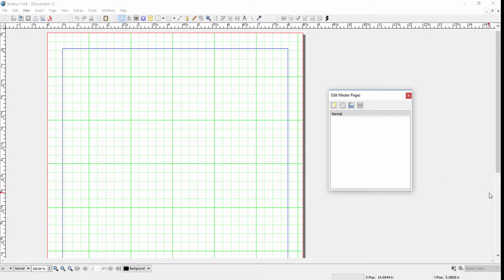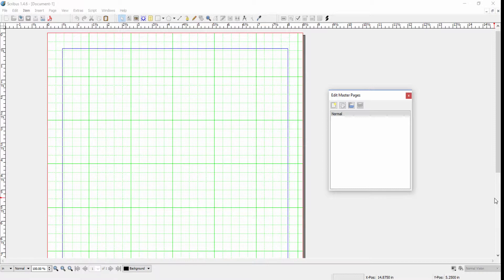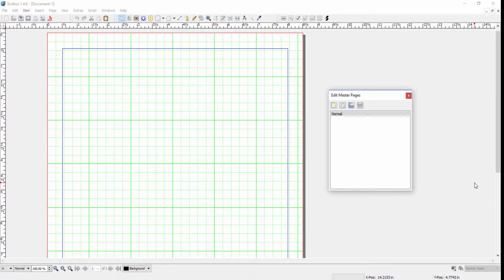The Normal template or master is what opens in any normal document or any document that we haven't set a master page for. So we don't want to touch that.